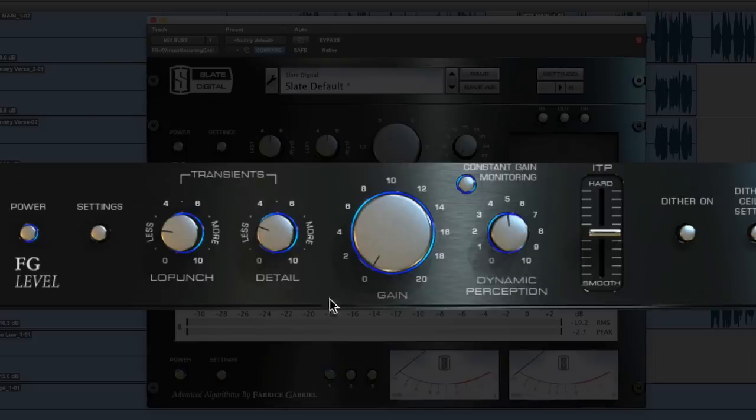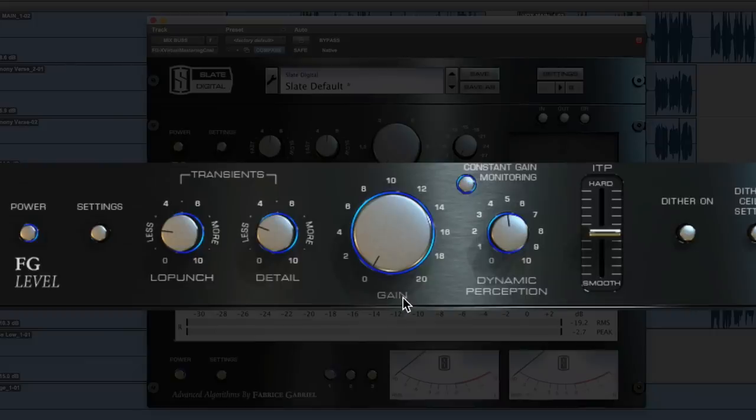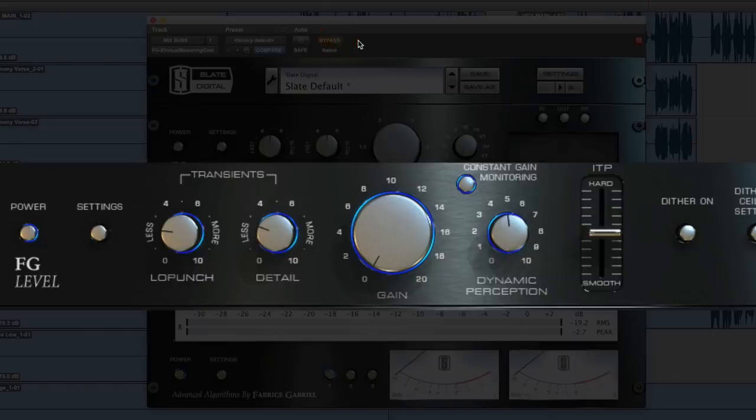So I like those features. I just don't need the level. So I keep the constant gain monitoring on. I keep the gain at zero. I'm not adding any gain. And I just crank these up to 9 o'clock and these up to 12 o'clock, and it gives you this punch. We'll add it again.